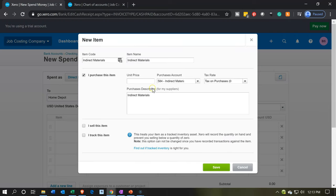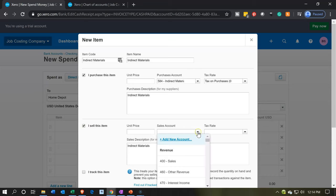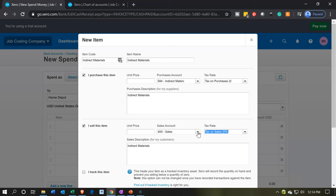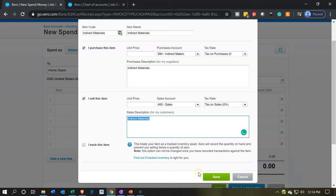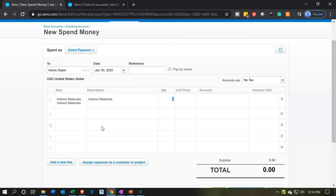There's the item. Now we want to set the sales side to make it a double-sided item. On the sales side we're going to pick up account number 400, the sales account. That looks good — that's our new item. We set up a new account while setting up the new item. Then we'll say save. If we tab through, that looks good.